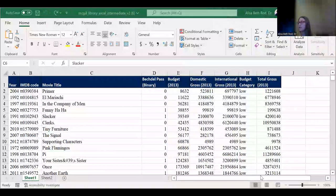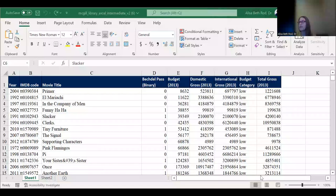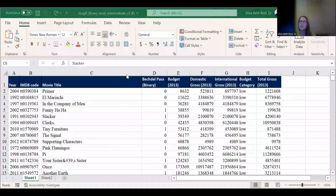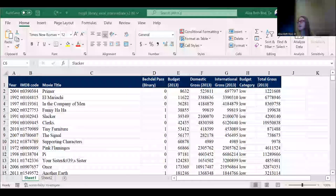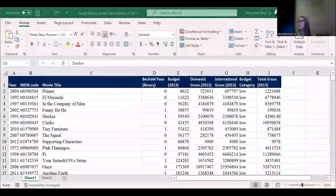In this worksheet, we're going to start off by doing a VLOOKUP. Basically, this is something that often arises when you're working with data in spreadsheets or in table formats. I'm just going to expand my screen a tiny bit.